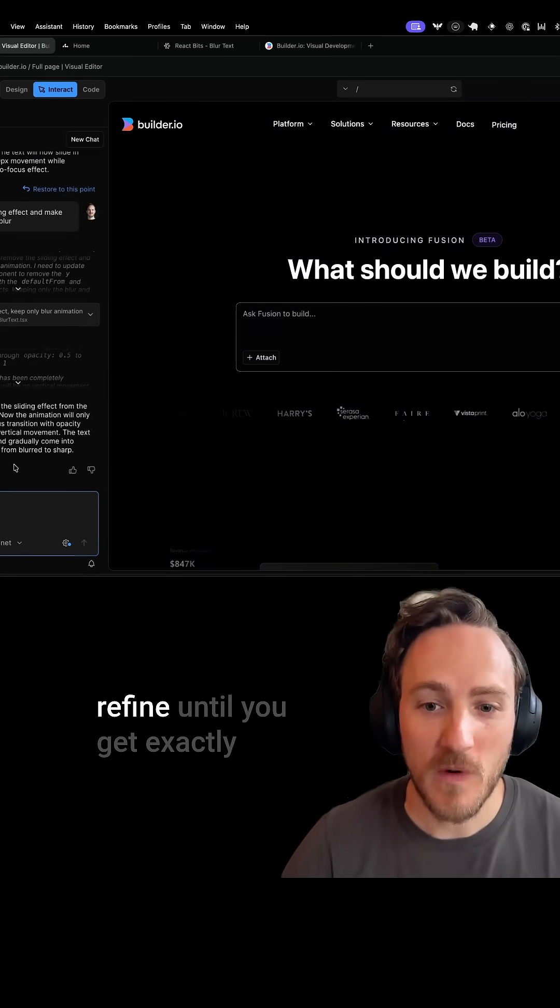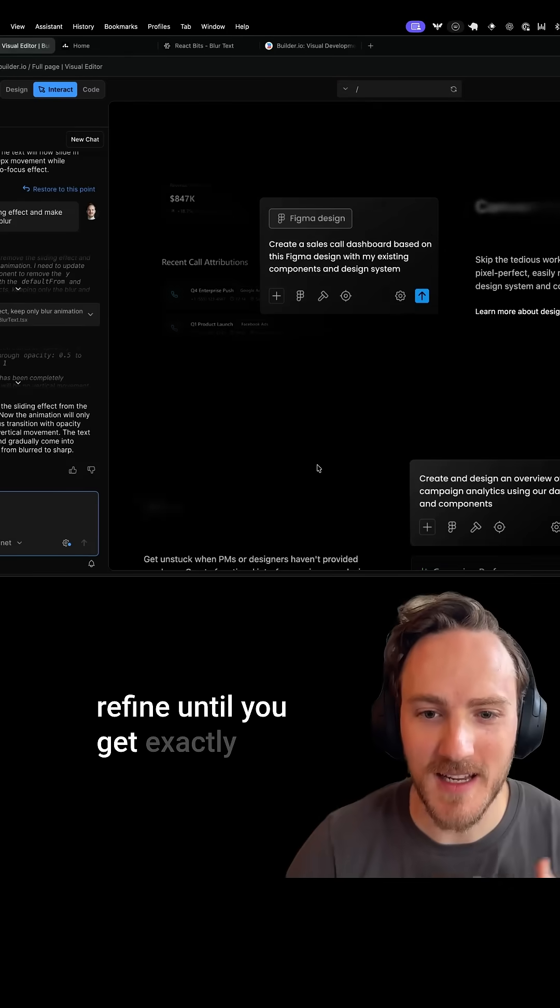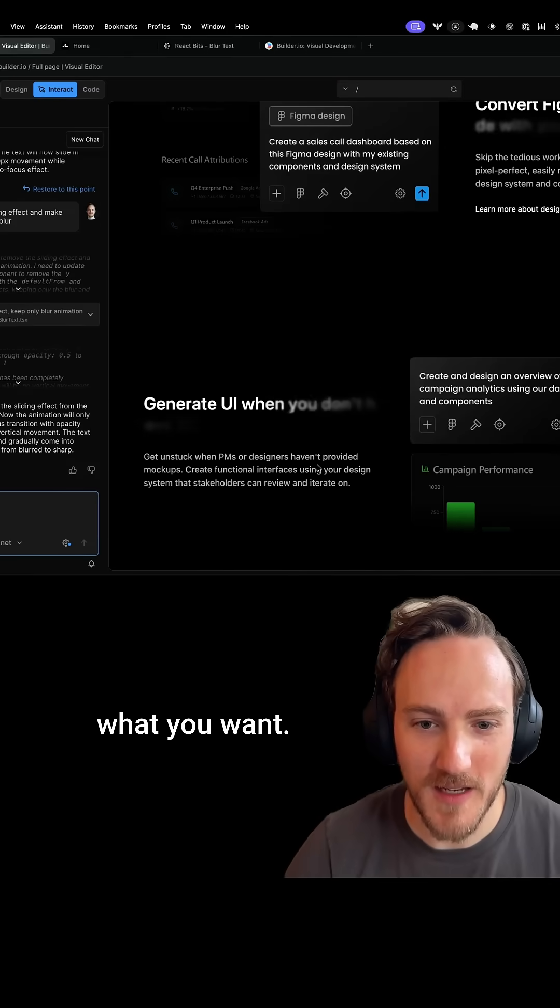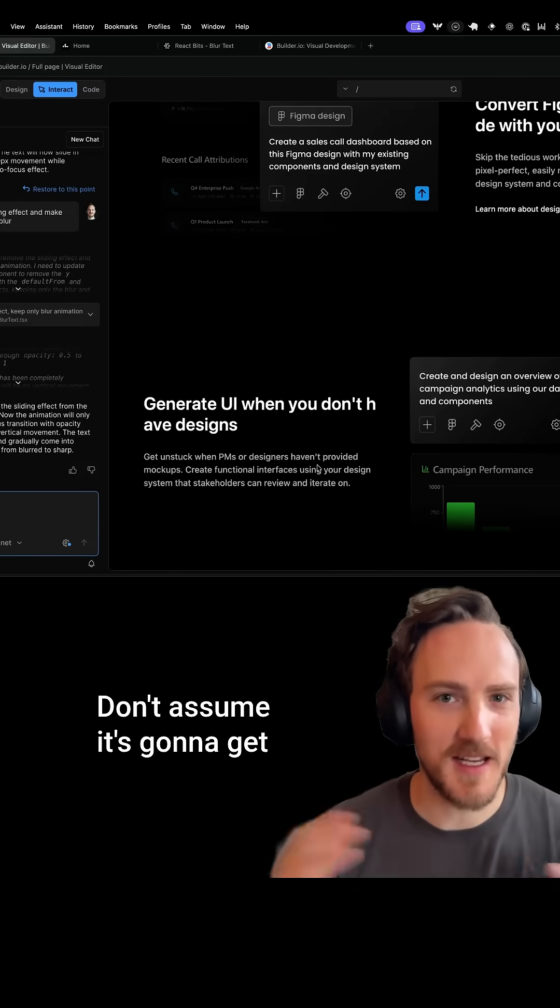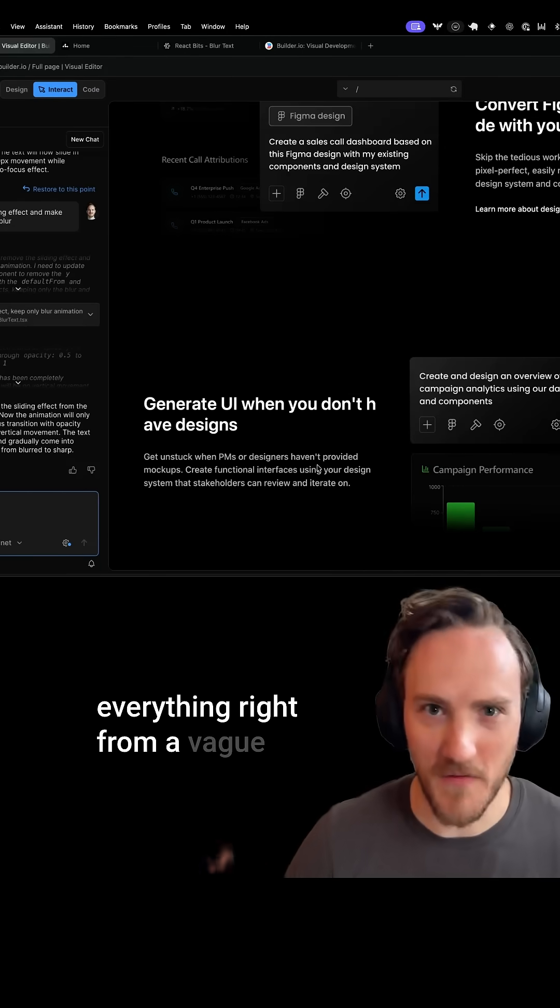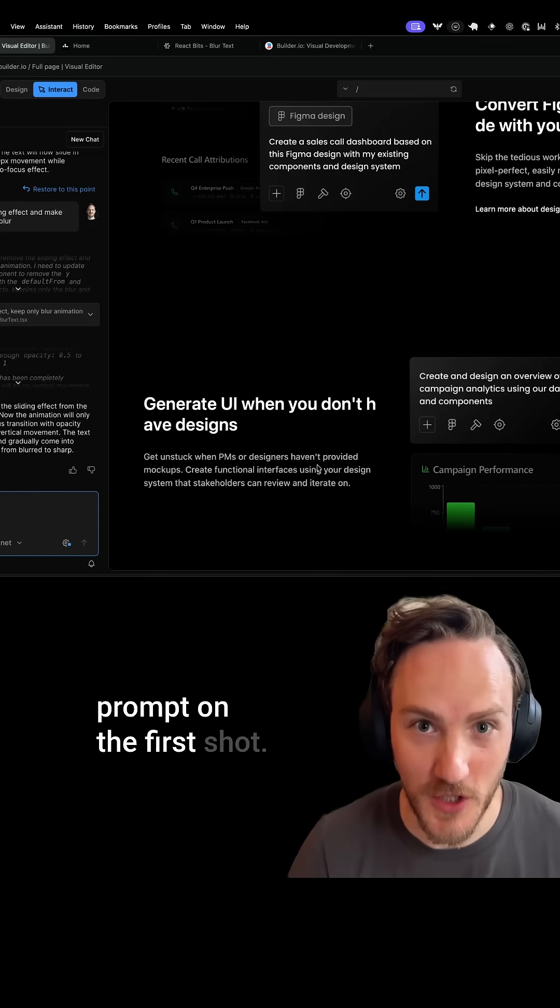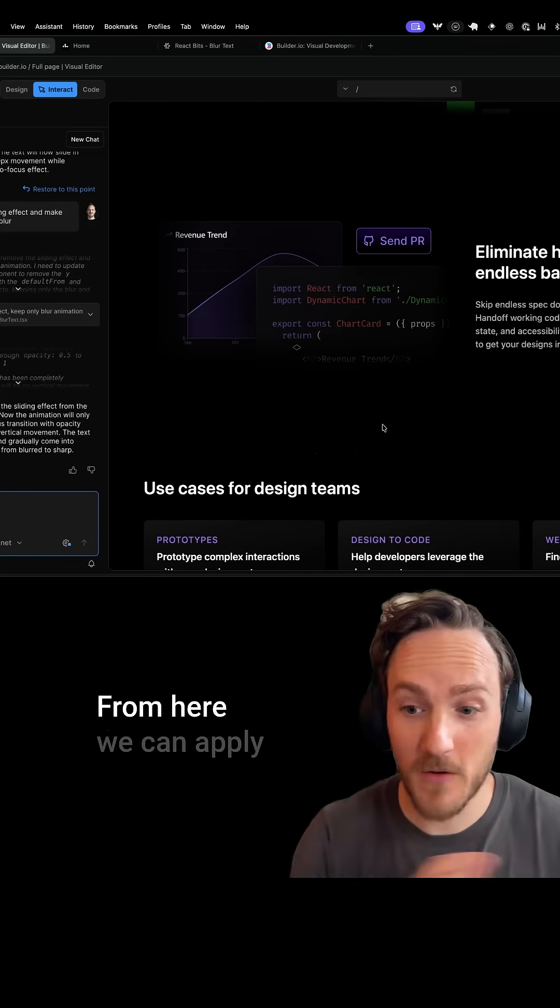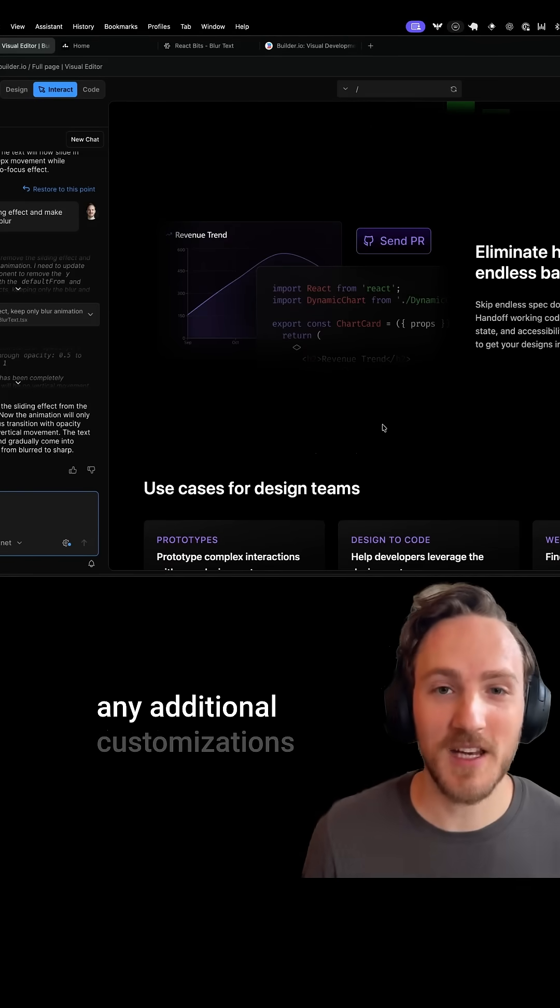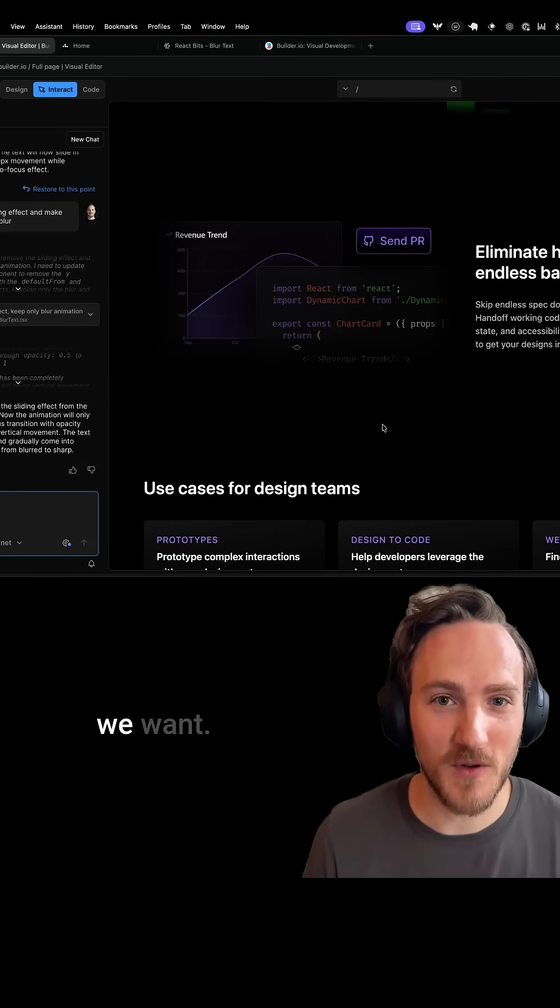Give it feedback. Refine until you get exactly what you want. Don't assume it's going to get everything right from a vague prompt on the first shot. From here, we can apply any additional customizations we want.